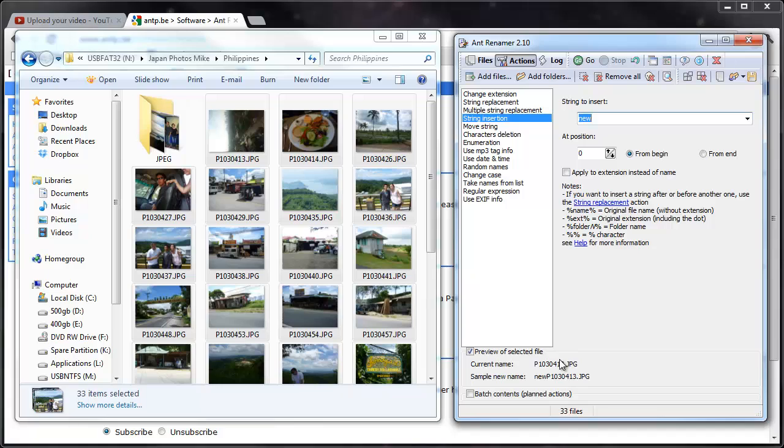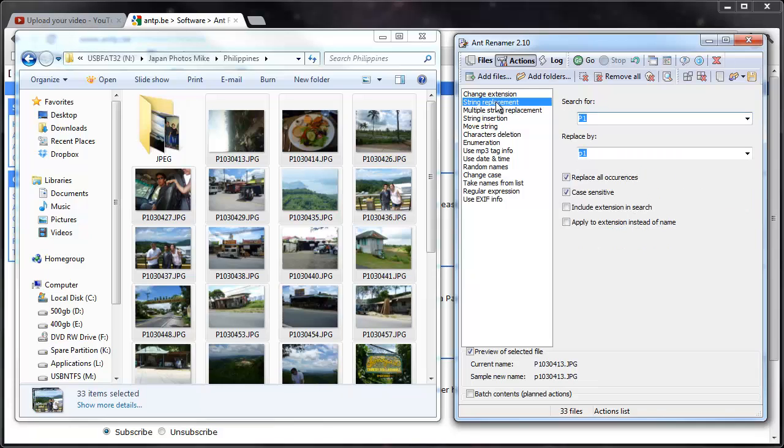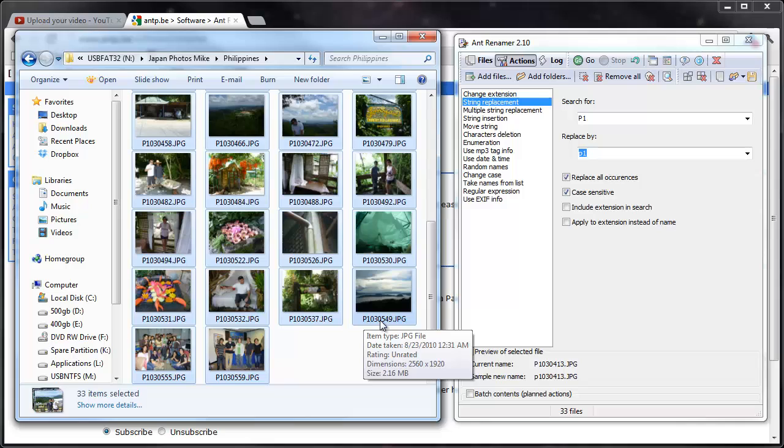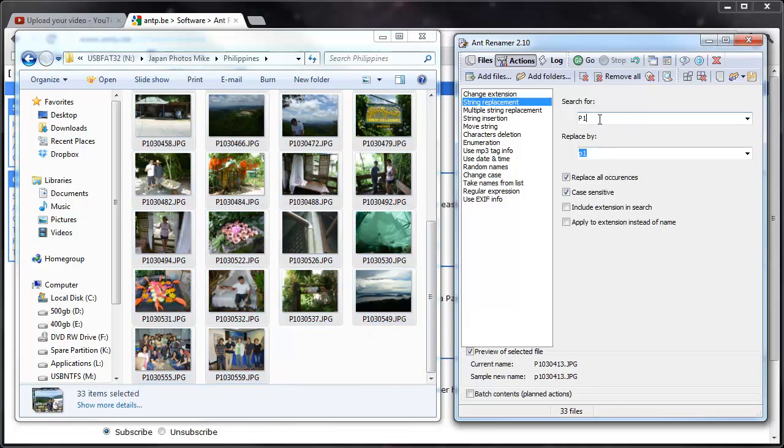So, I decided instead of an insertion I'm going to do a replacement. So a string is just like a certain number of characters, and down here it's showing me the current name. So it looks like, just based on the number of files, the P103 is for all of them.